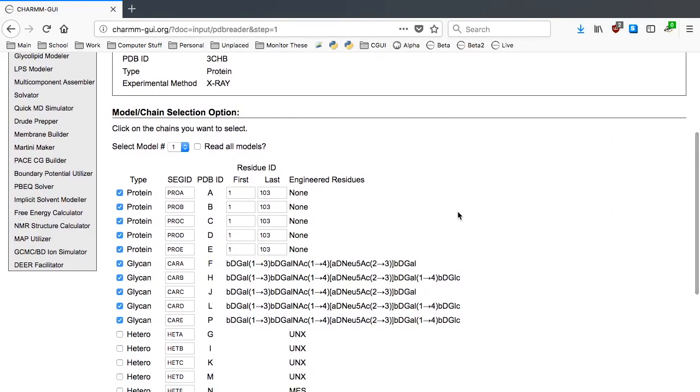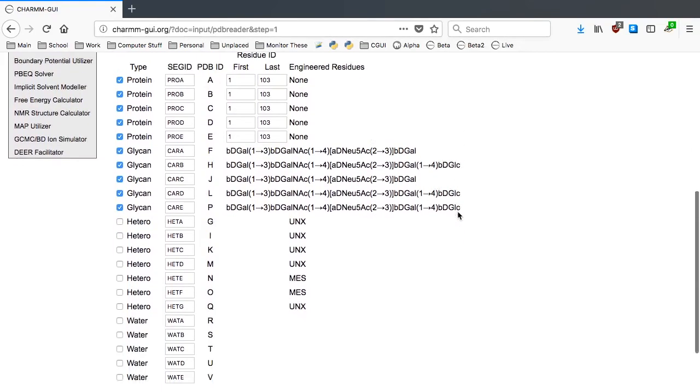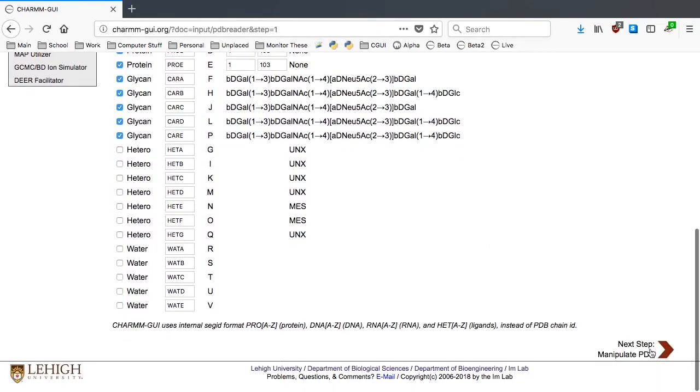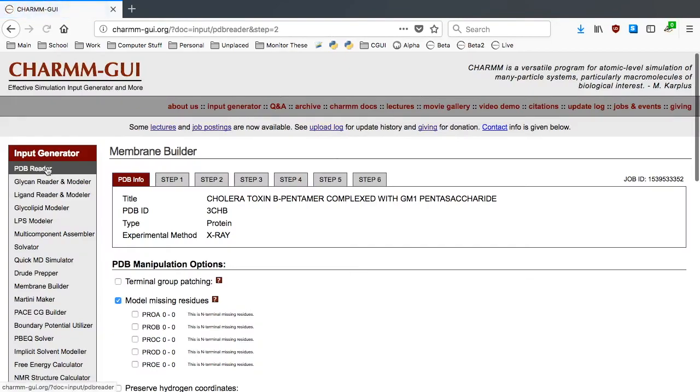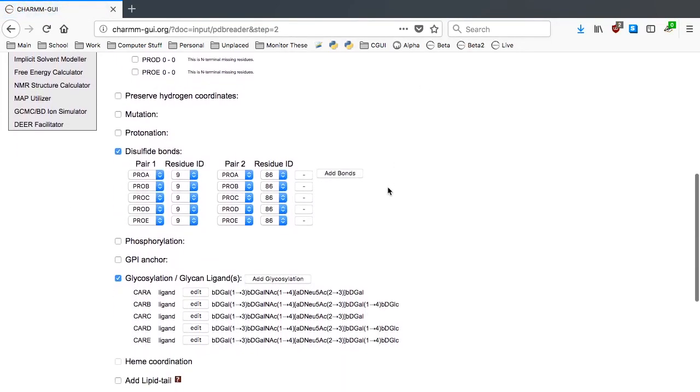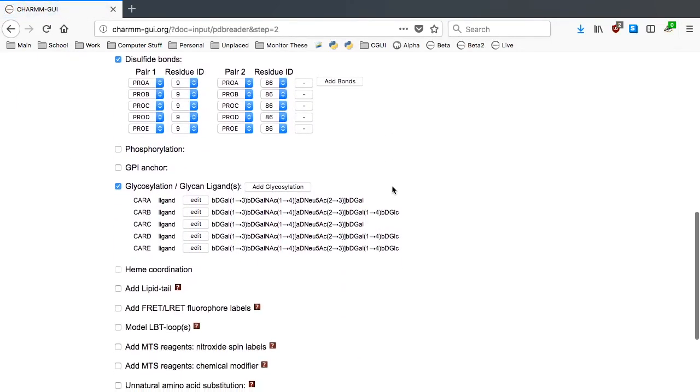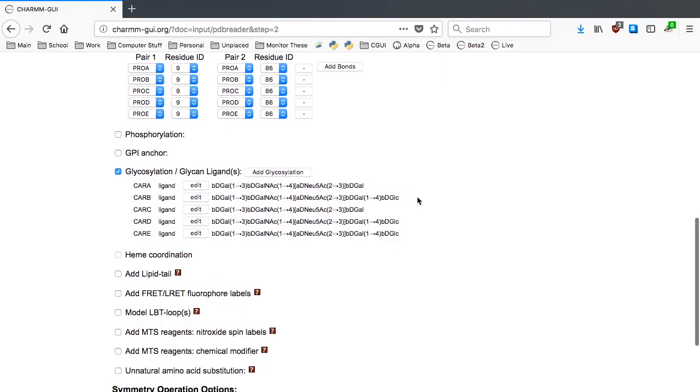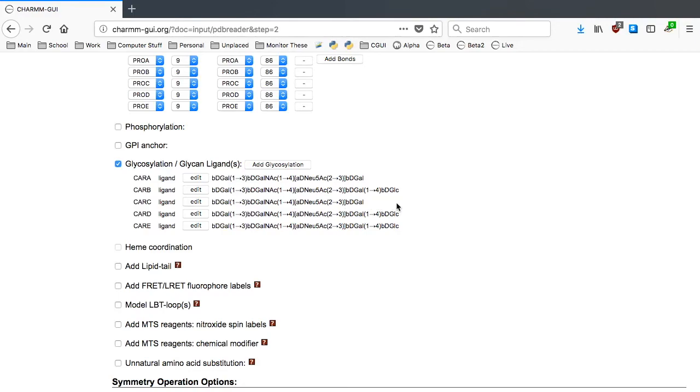Because we have five CTB subunits and associated GM1 carbohydrates in the PDB file, we can go to the next step for PDB manipulation. In this step, we need to focus on the glycosylation glycan-ligand options as we need to add the ceramide tails as well as any missing carbohydrates.